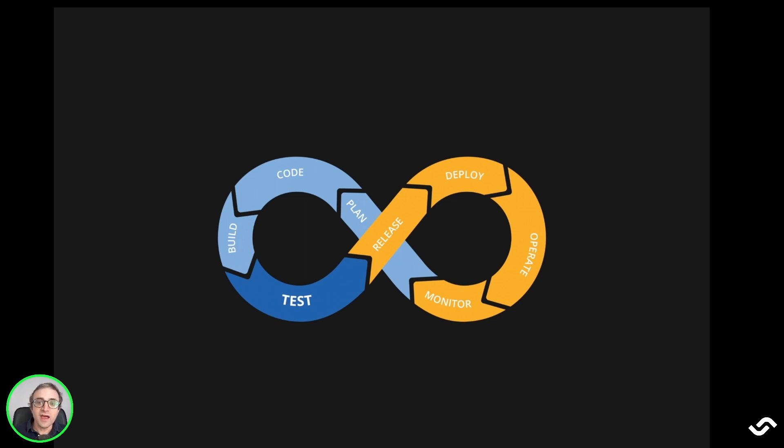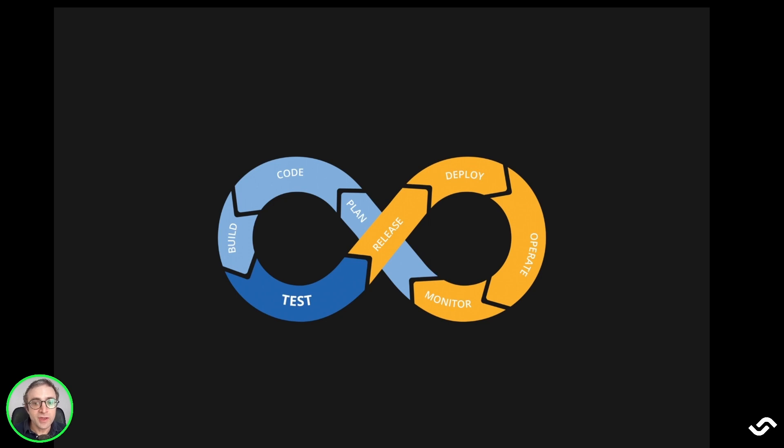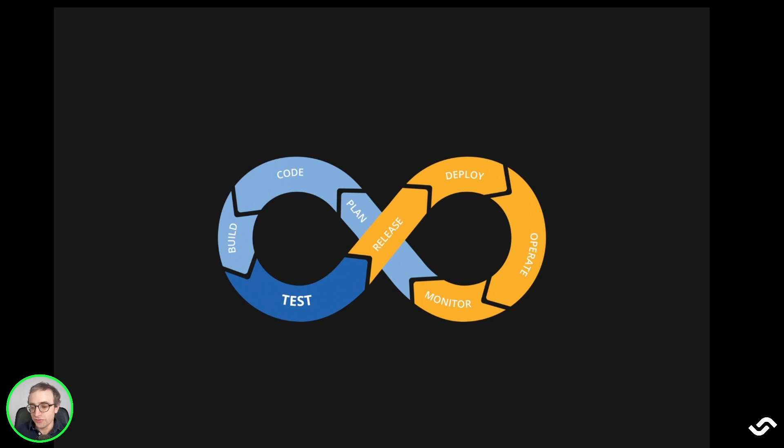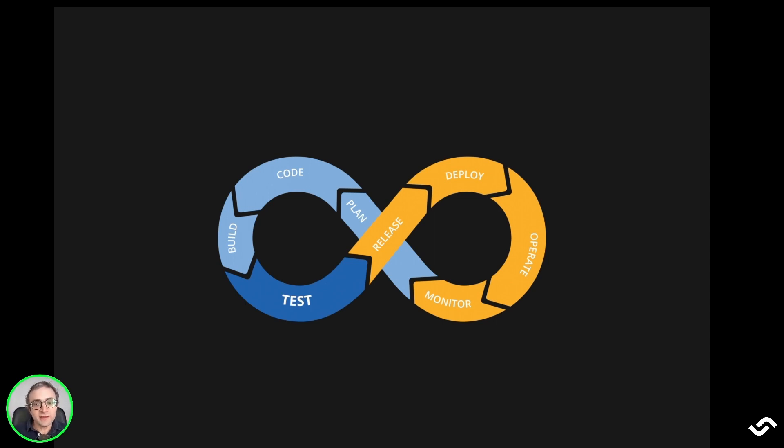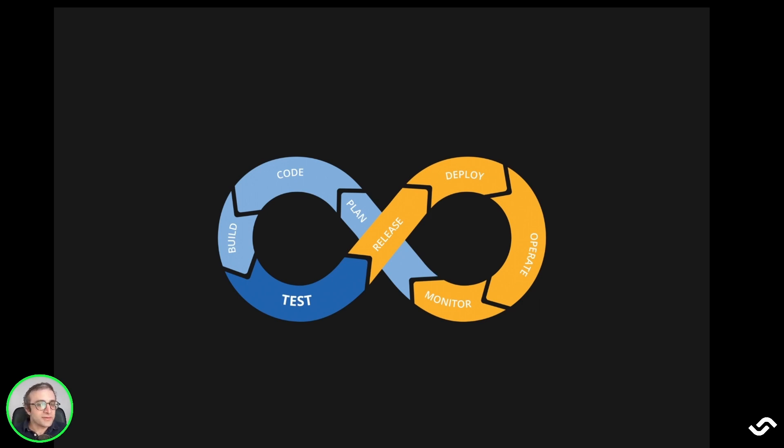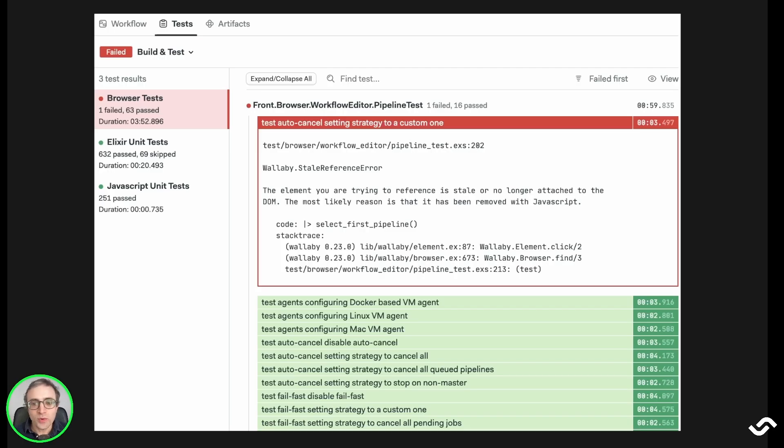In most cases, however, you will detect flaky tests in your continuous integration system, which by its very nature, continually reruns your test suite. So it's very likely to catch flaking tests. If you're lucky, your continuous integration provider will have some features, some tools to single out flaky tests. Otherwise, you will have to sift through multiple runs and multiple builds in your CI history to identify these tests.